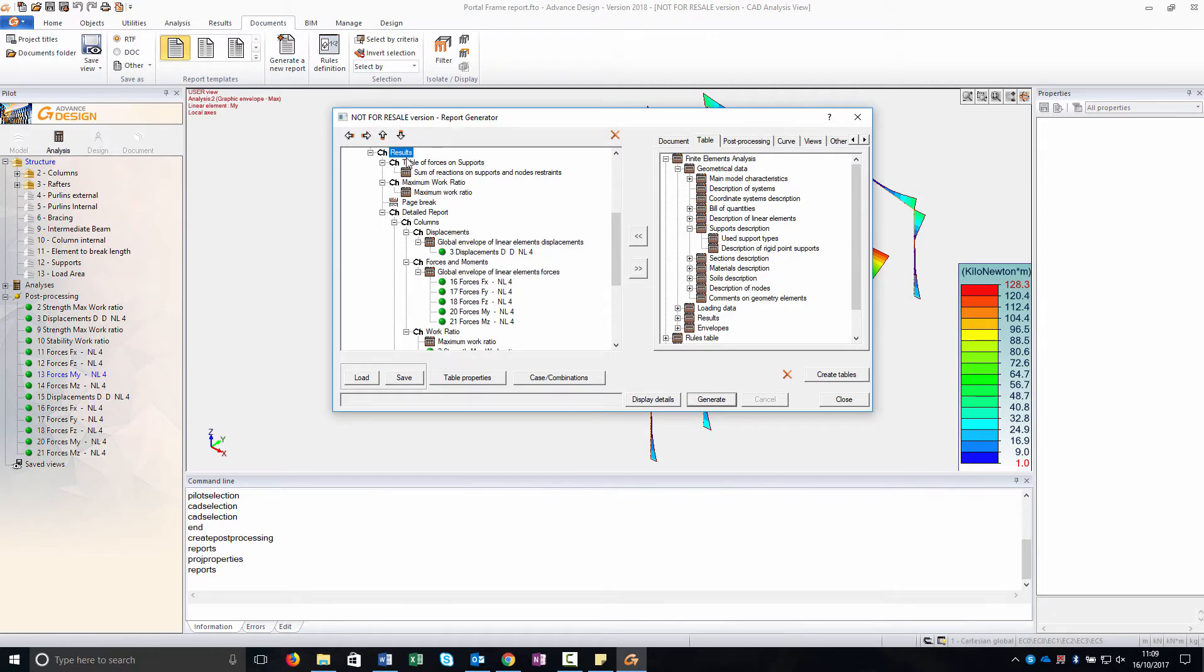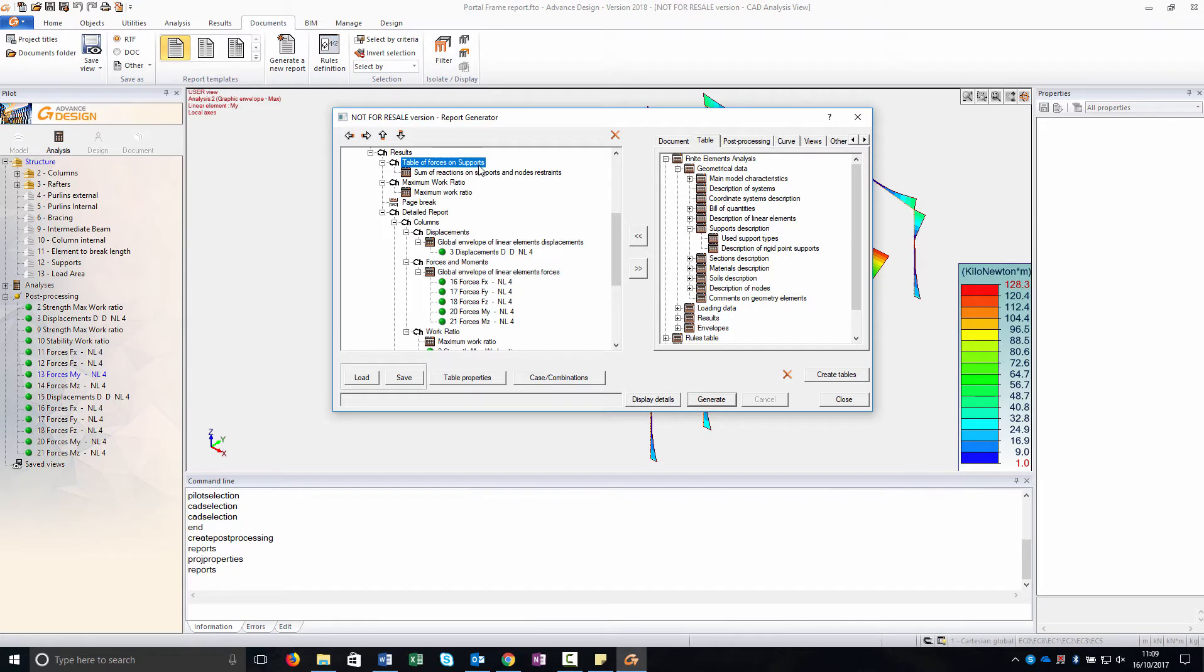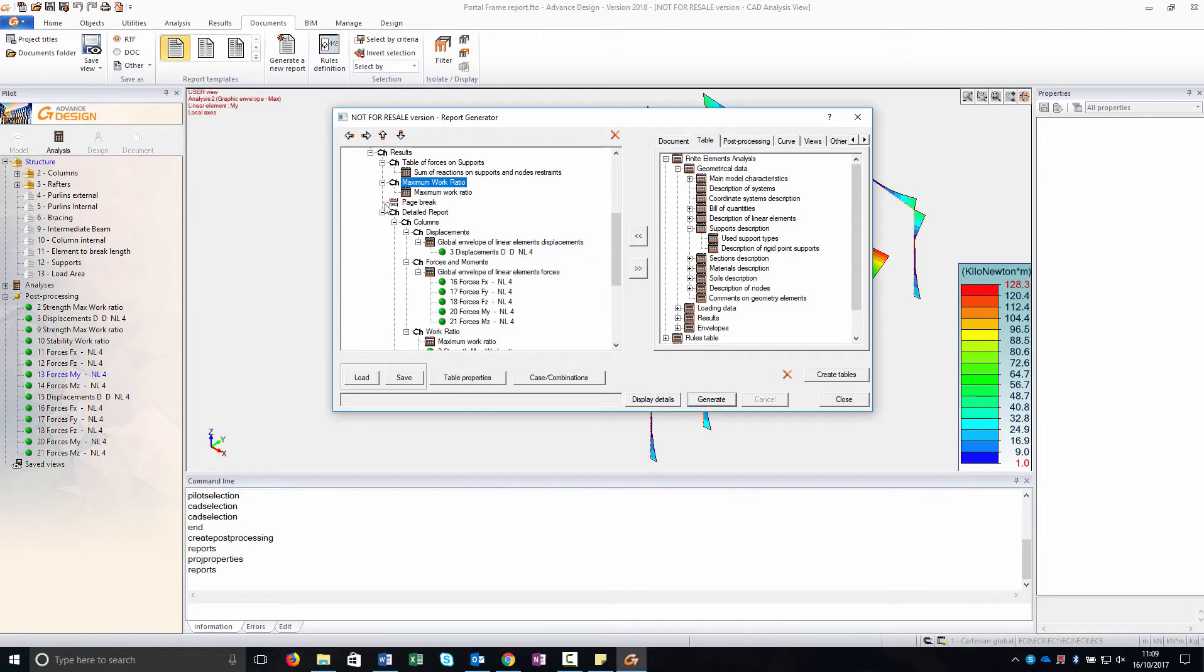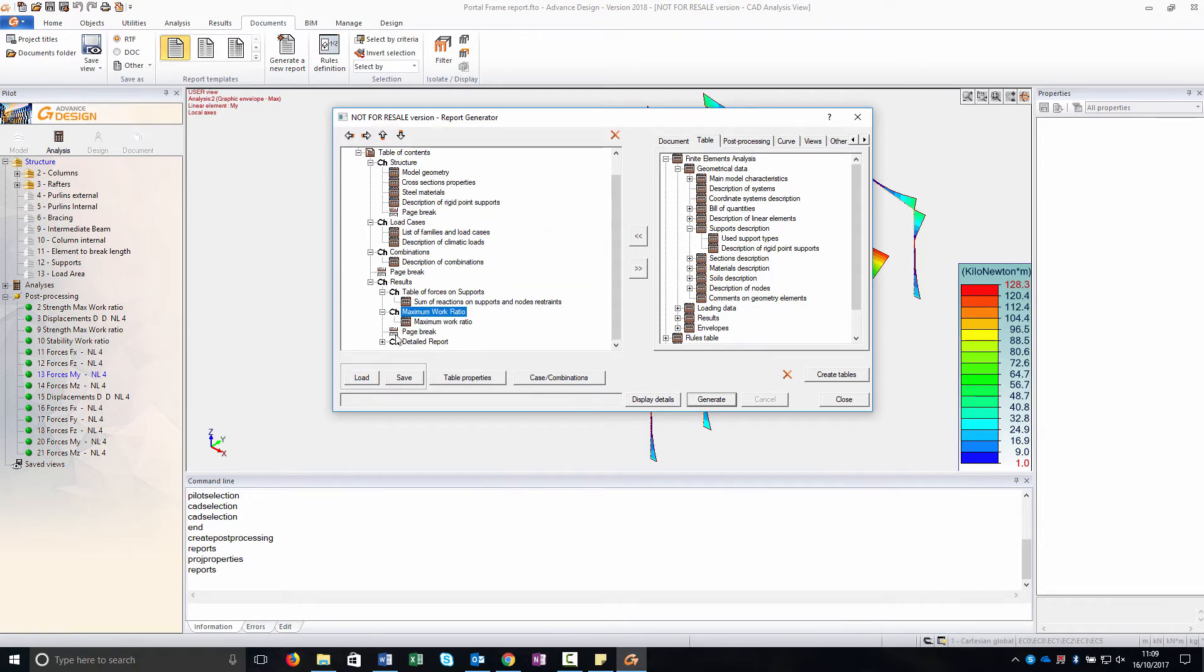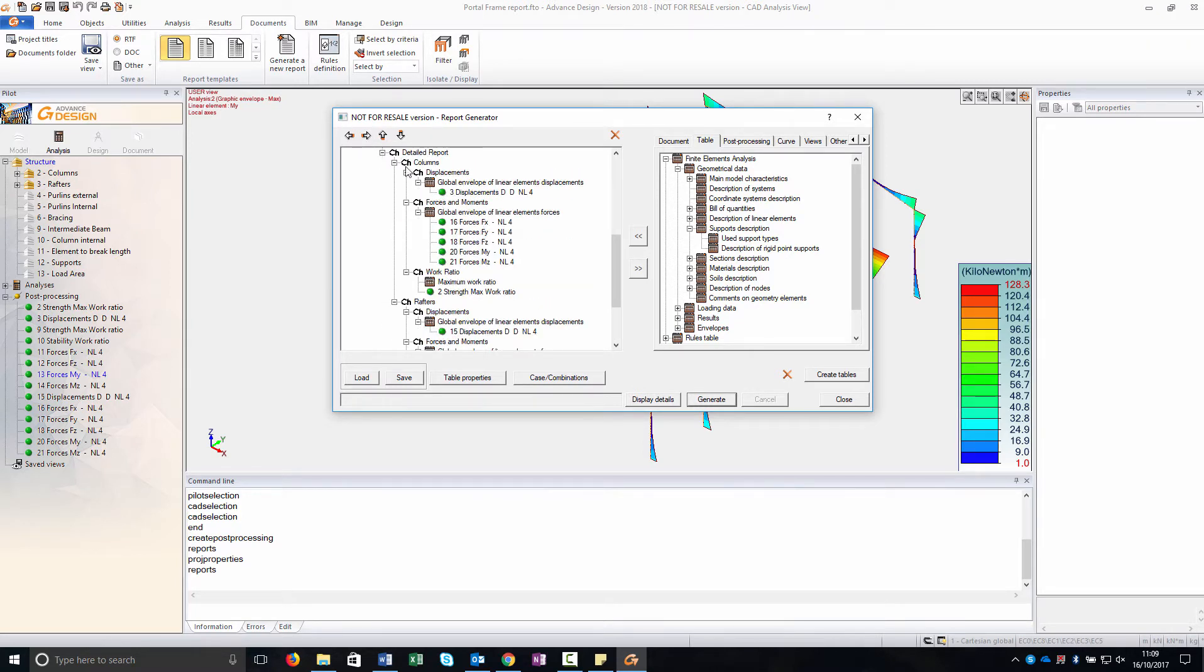Then we go to the result area. And in which as you can see I have chosen some of the main tables, the sum of the reactions on the support that are important to check my structure and the maximum work ratio. Then I have created some other chapters for a detailed report. For every subsystem I have created a different chapter.